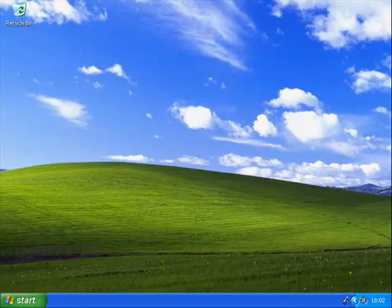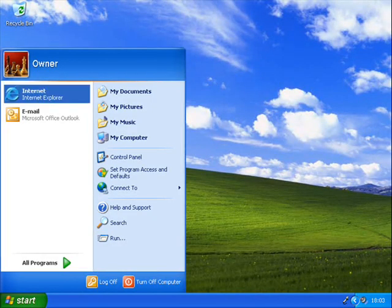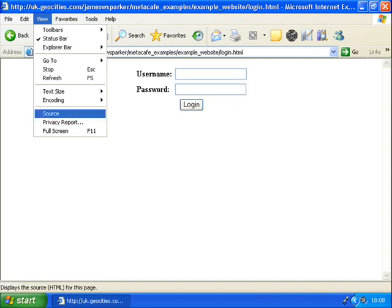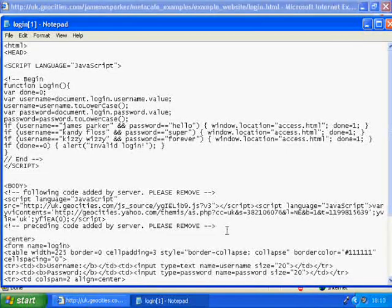Start off by opening up your internet browser, I recommend Internet Explorer, and then view the source code of that login page.